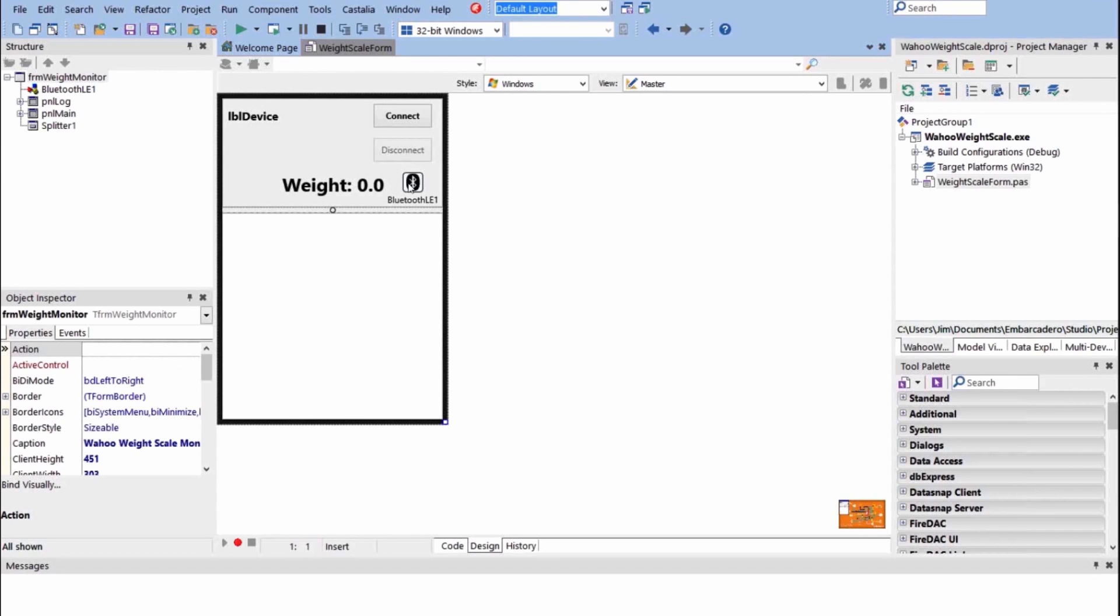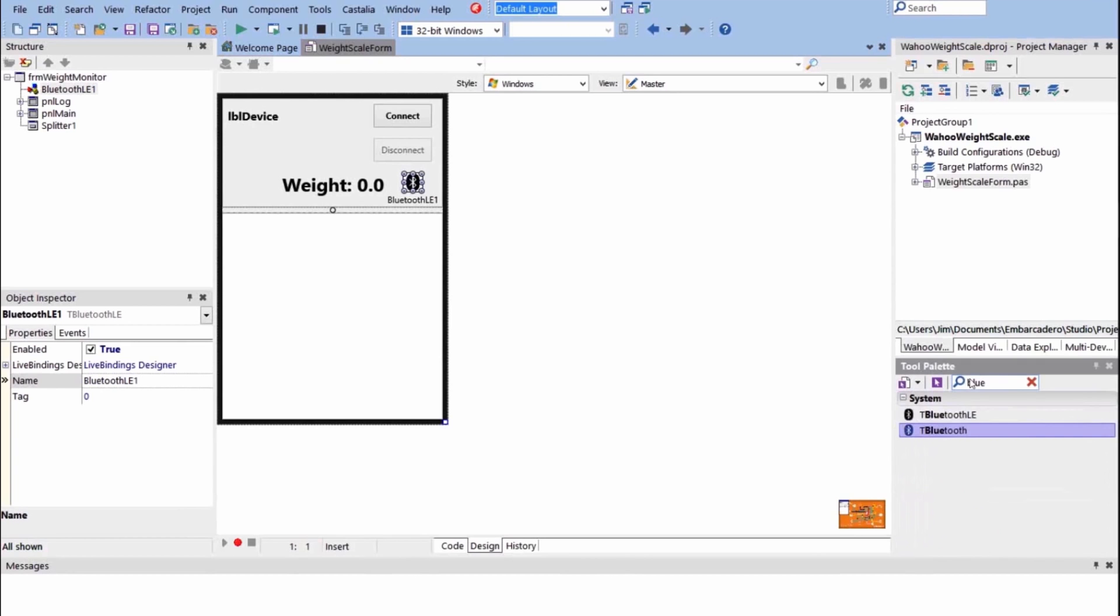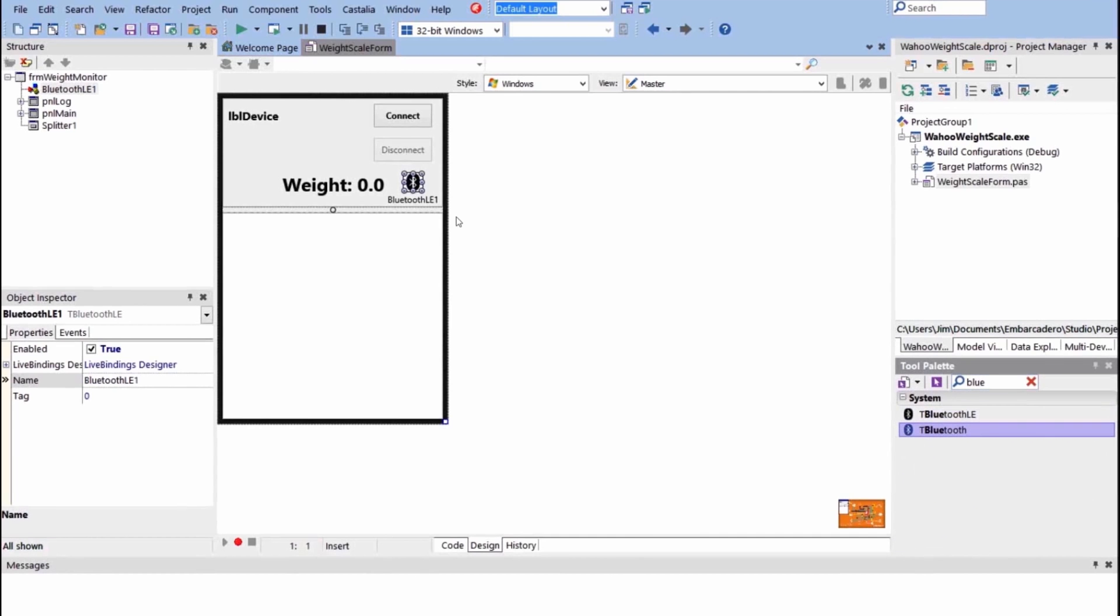The Bluetooth LE component was actually introduced in XC7. In XC8, we added a regular Bluetooth component as well. So we're going to show you guys a little bit with the Bluetooth LE component.